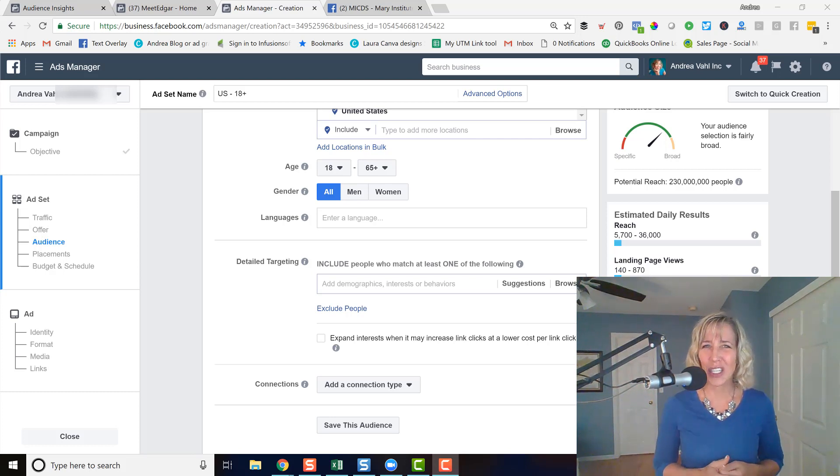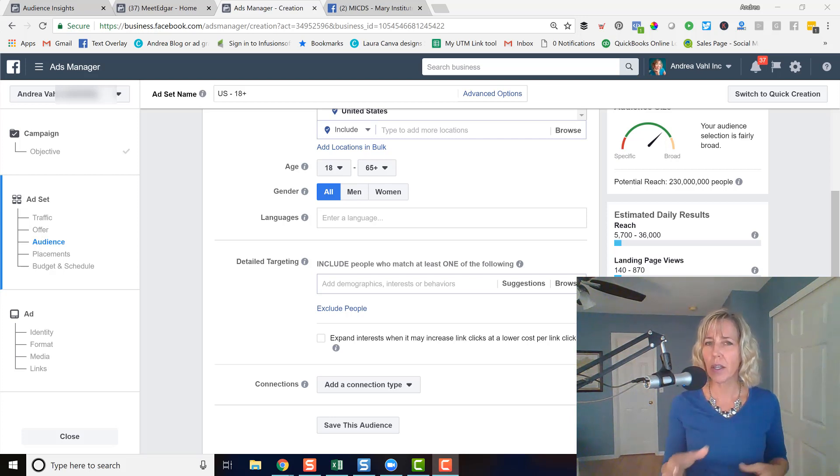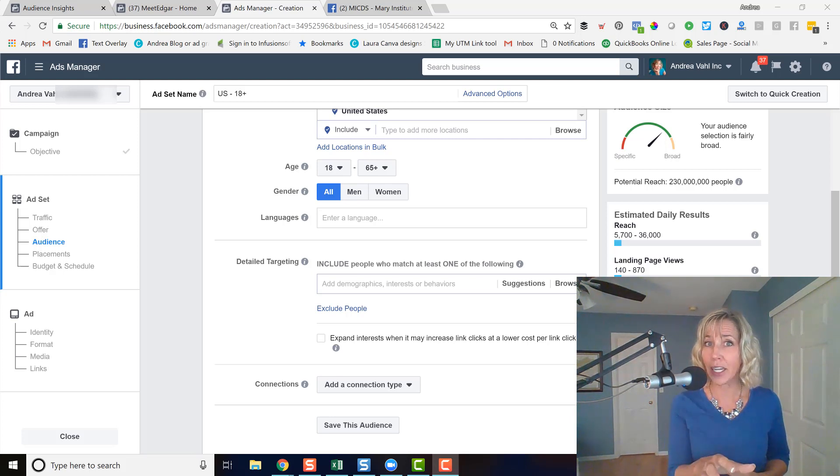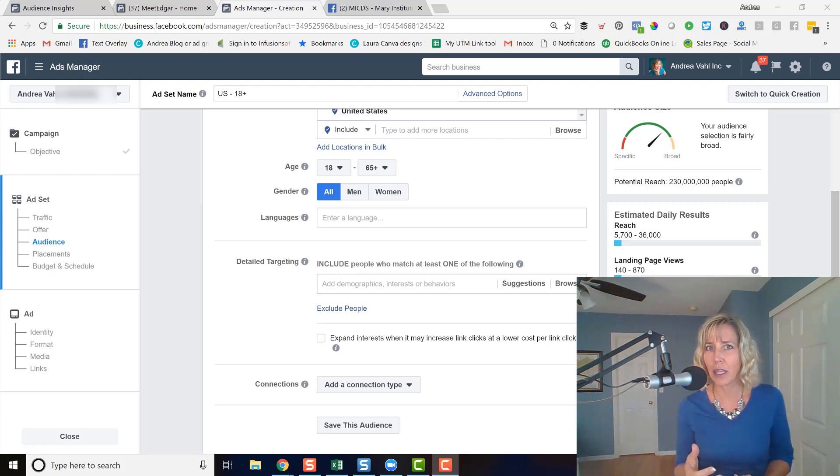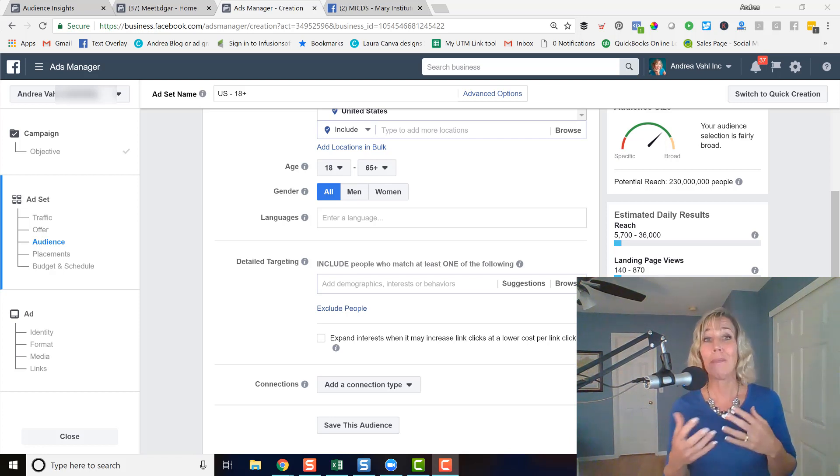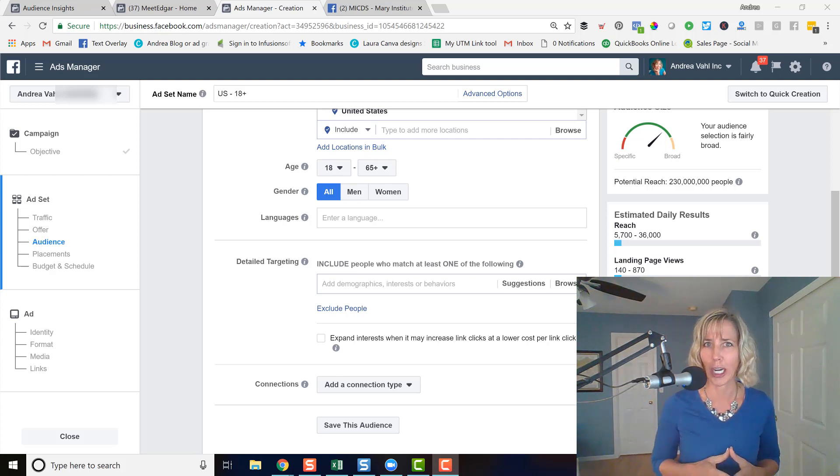I'm here today to talk about how to target the fans of another page with your Facebook ad. This is something that is available in Facebook, but it may or may not be available for the fan page you are trying to target.